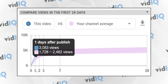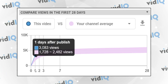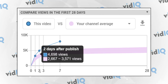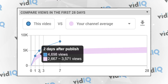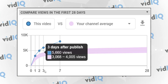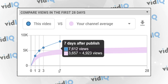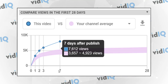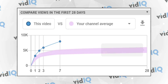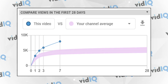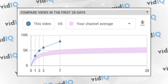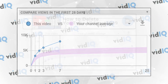If you mouse over the graph, precise and estimated view counts will be displayed for day 1, 2, 3, 7, and 28. The summary of this video then is that it's outperforming our channel average, but with each video comes a different story.